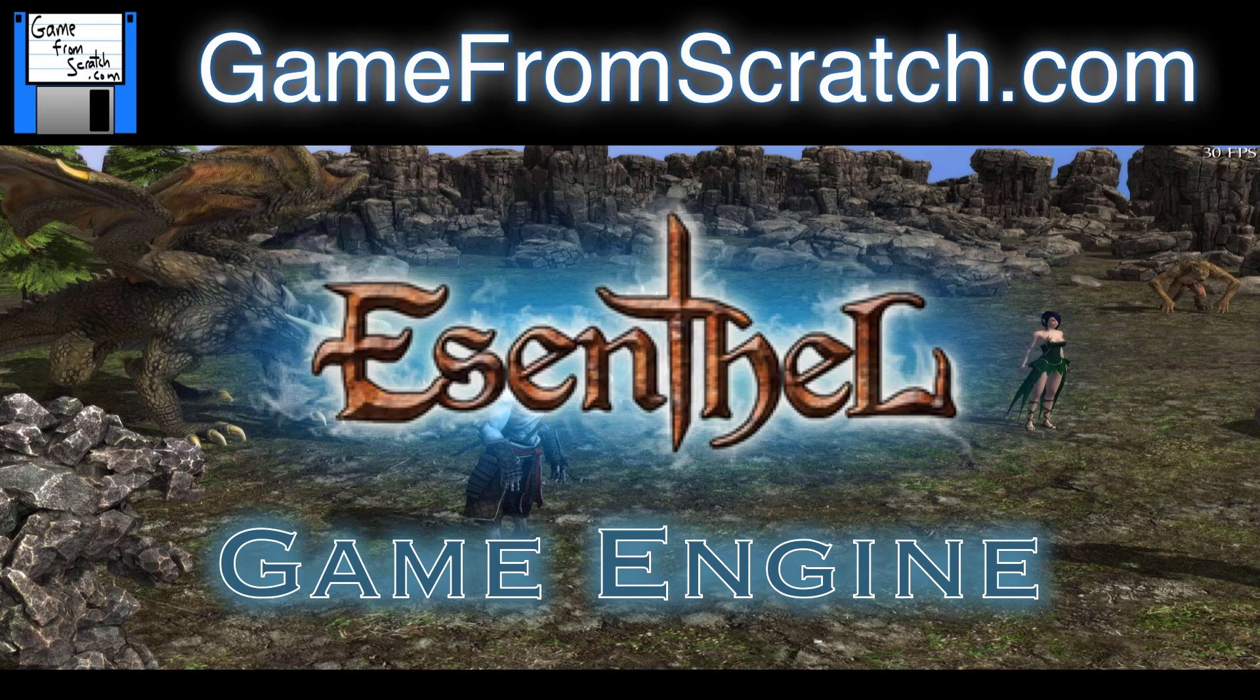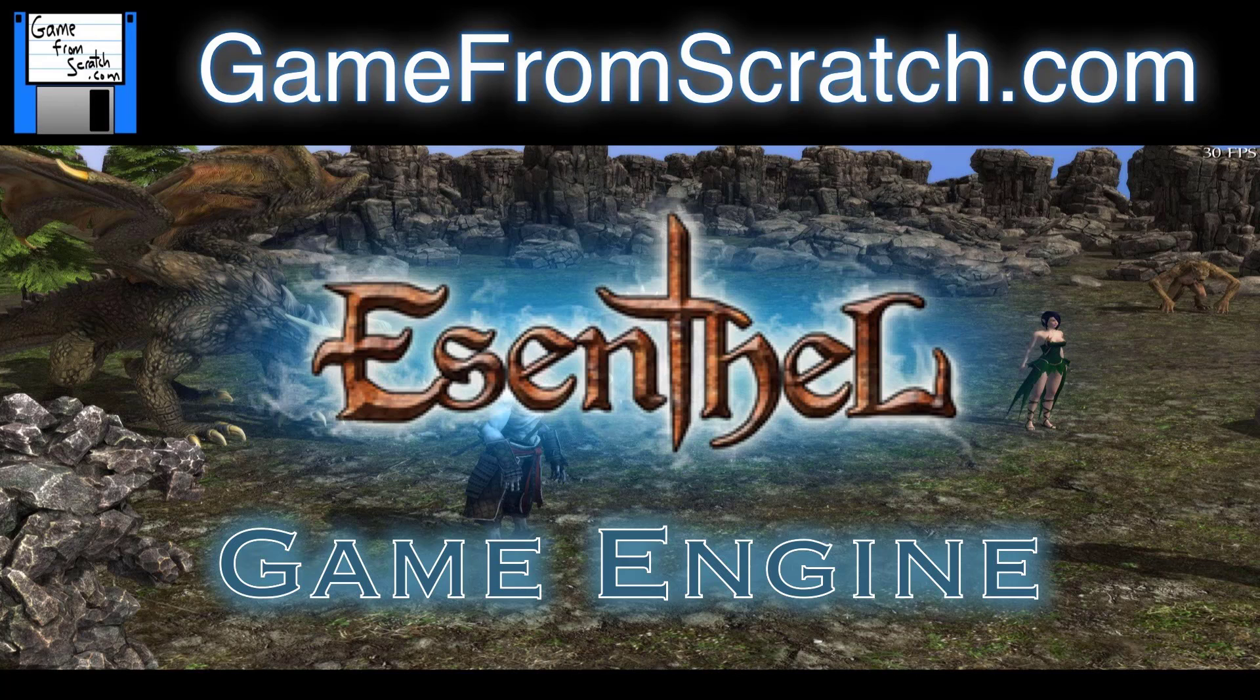Hello, this is Mike at GameFromScratch, and today we are going to take a look at the Esenthel game engine. This is a game engine that's actually been around for a very long time. I've been marginally aware of it, and I've never really looked into it with much detail. I haven't gone into a huge amount of detail with this engine even now. So this is more of a first look kind of post, not a review by any means.